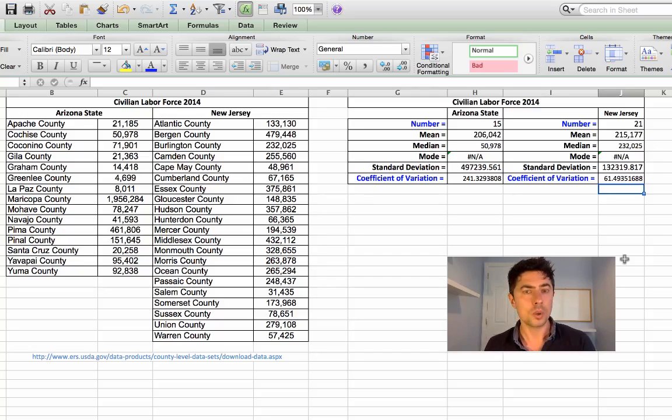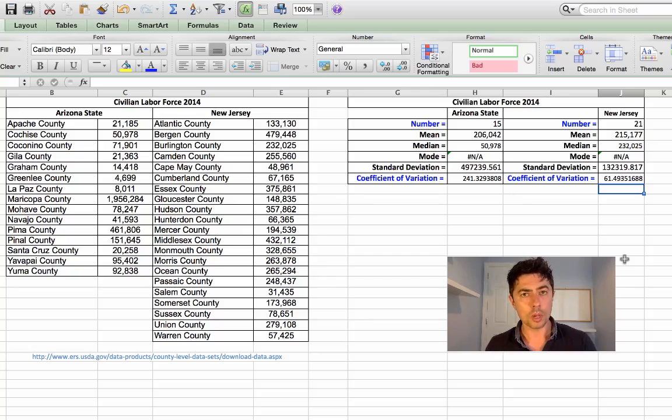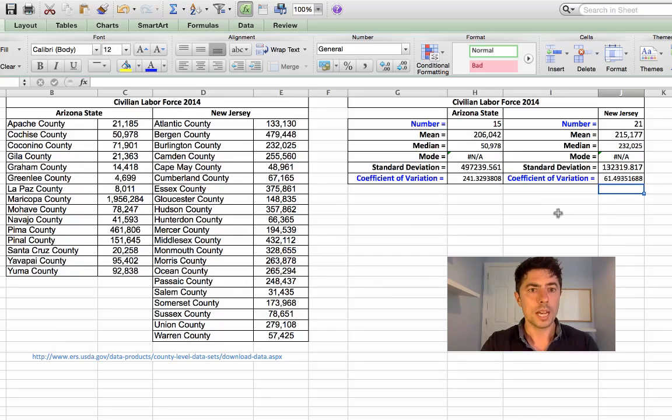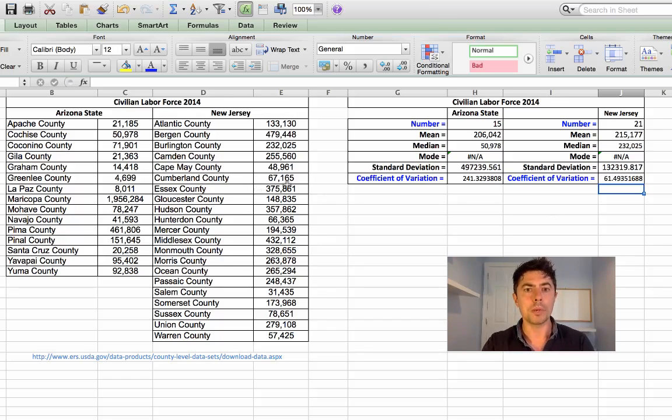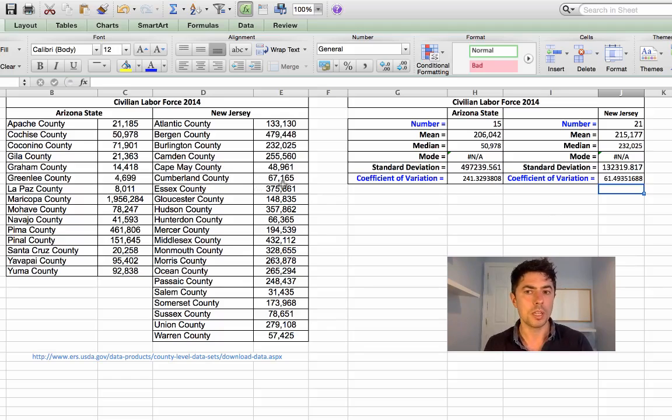New Jersey, on the other hand, the coefficient of variation is a lot smaller, all because the counties such as Atlantic, Burlington, Camden, they're all quite similar. And then you have the low ones, Cape May and Cumberland, again, relatively similar in that type of group.